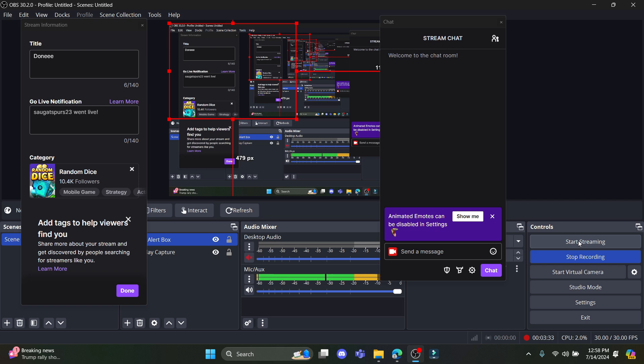You can now notice that the streaming has been stopped. You can now go back to your Twitch and you can view your stream.